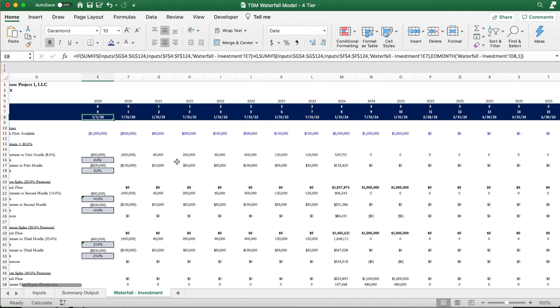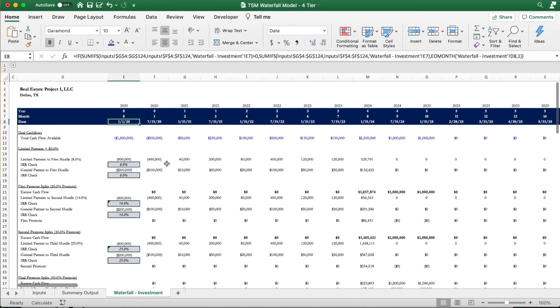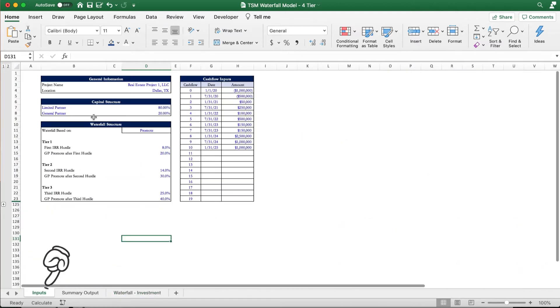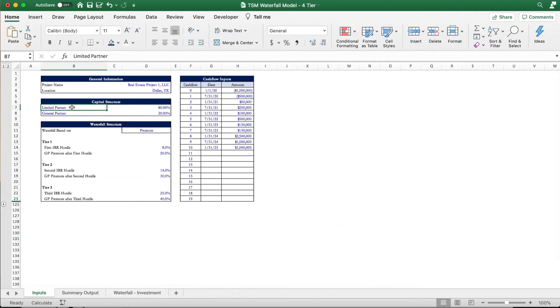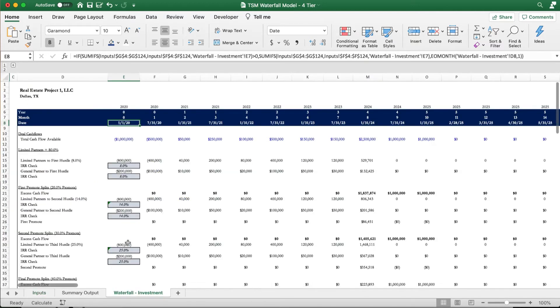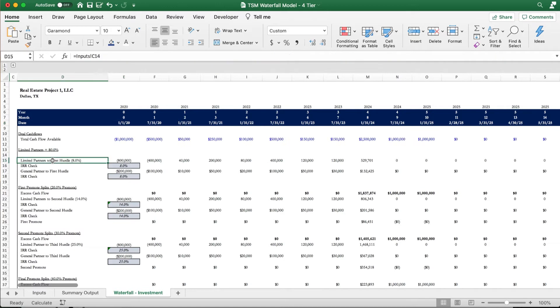So let's go ahead and dive into our example. What I'm looking at here is a basic waterfall example for a single investment. We can see here on the left that our limited partner is 80% of the capital structure, which means our general partner is the other 20%. Also, our first hurdle we can see here is an 8% IRR. That means that the limited partners must receive an 8% IRR before any money can flow to the next waterfall tier and the general partners.